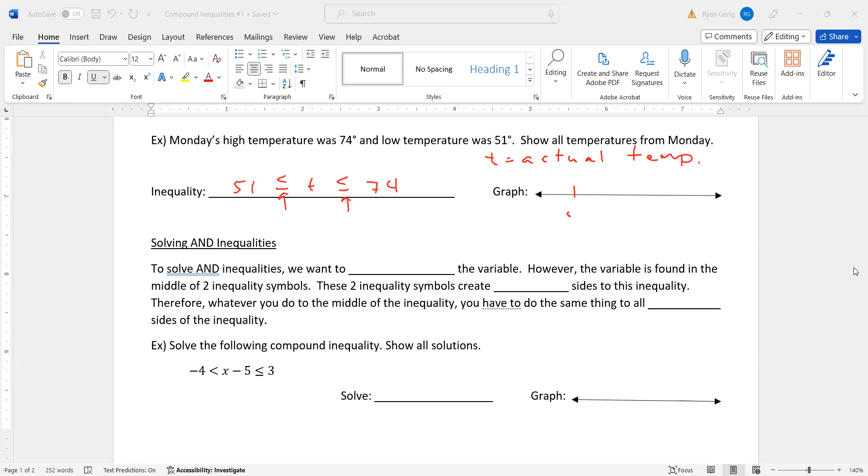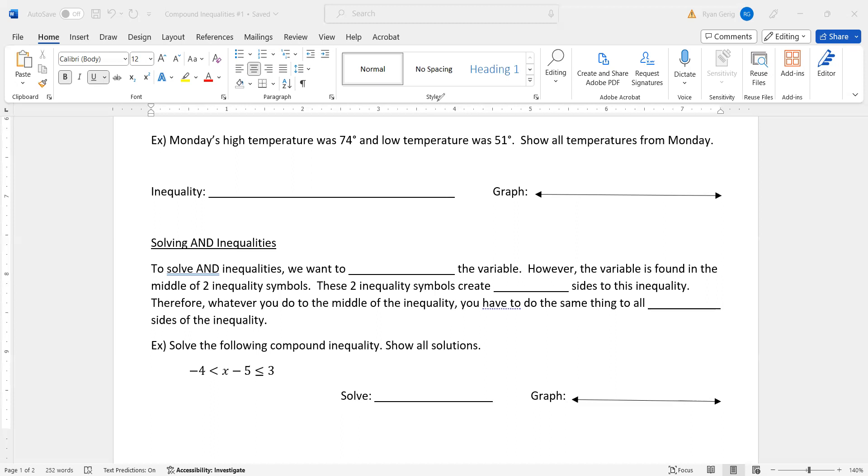So graphing it. Closed circle at 51. Closed circle at 74. And again, we shade between. All right. Now let's solve the end inequalities. Little bit different than our solving a few lessons ago. To solve and inequalities, we want to isolate the variable. That's not different. We're used to that. However, the variable is found in the middle of two inequality symbols. These two inequality symbols create three sides to this inequality. Therefore, whatever you do to the middle of the inequality, you have to do the same thing to all three sides of the inequality.